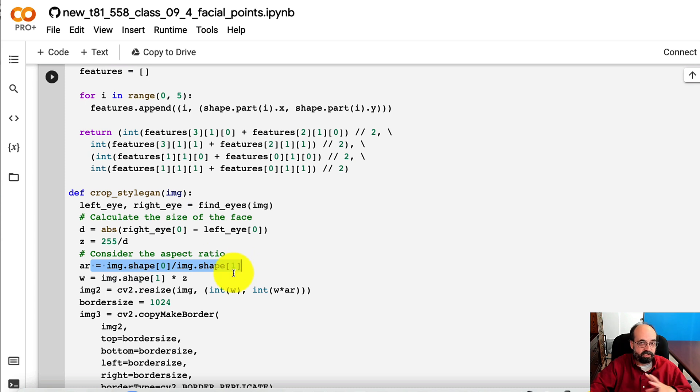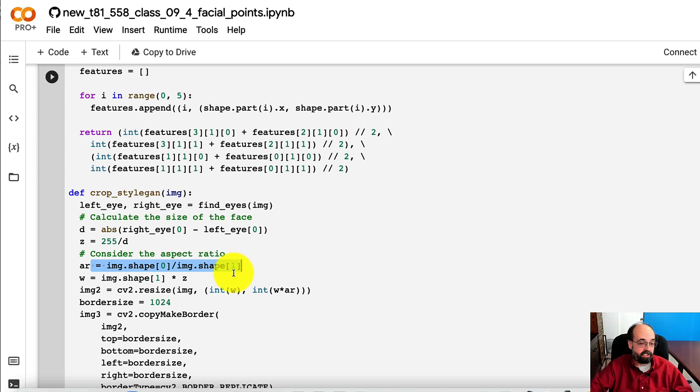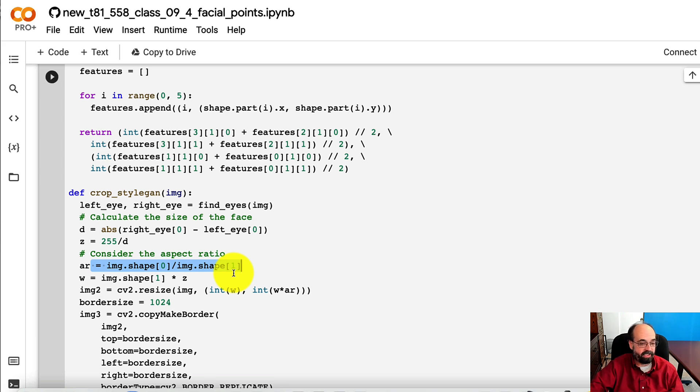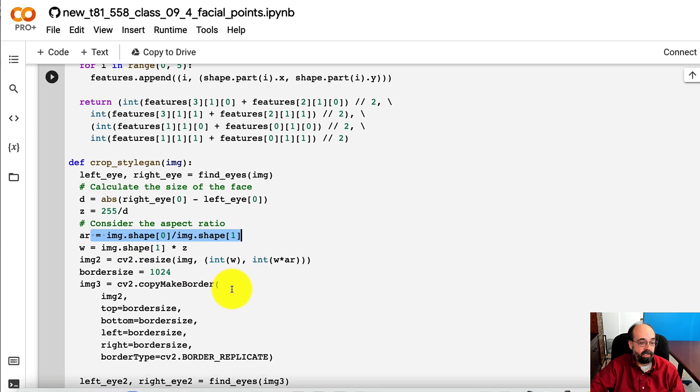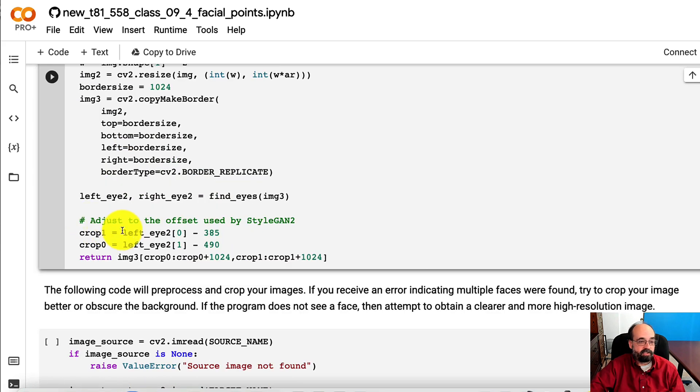We get the aspect ratio so that it remains consistent. We don't want to stretch the image because then the face will either look really fat or really thin. And we resize it appropriately.